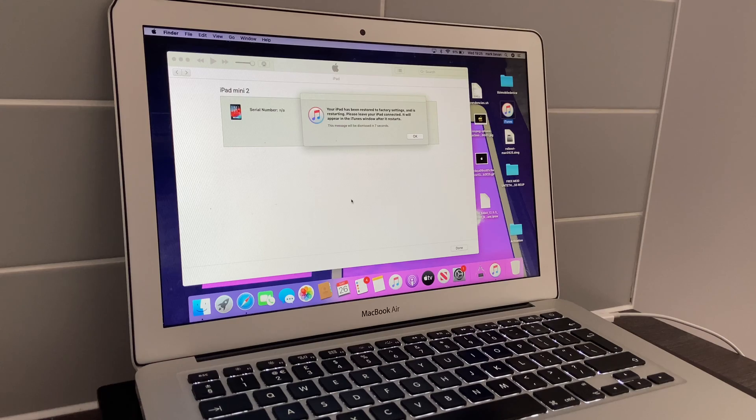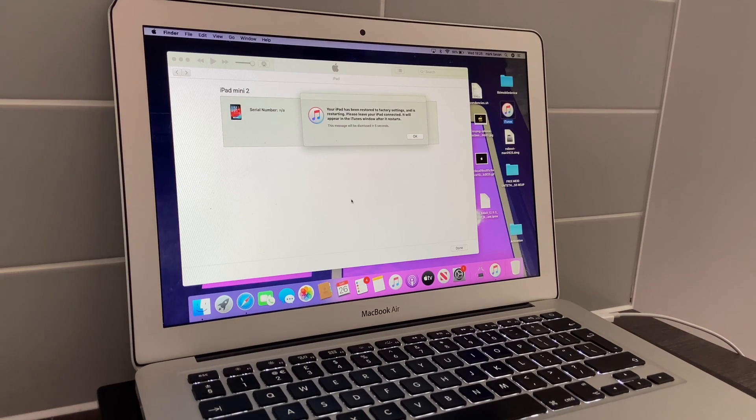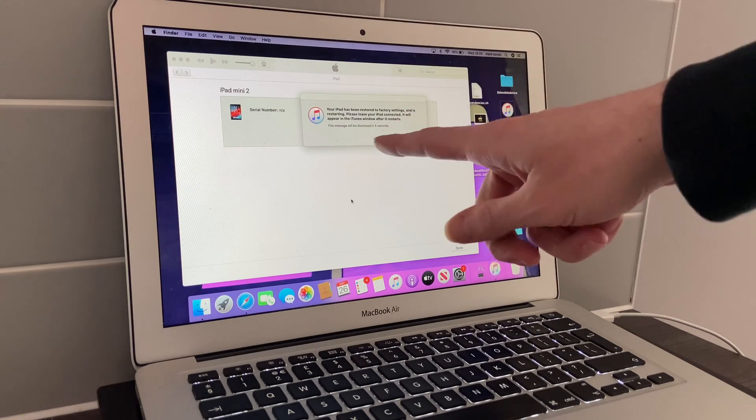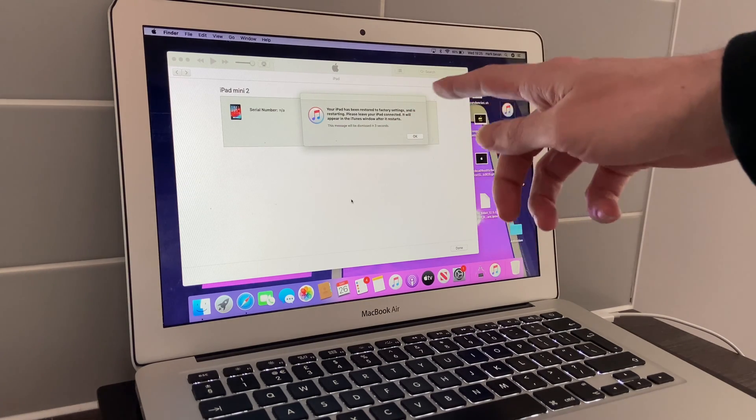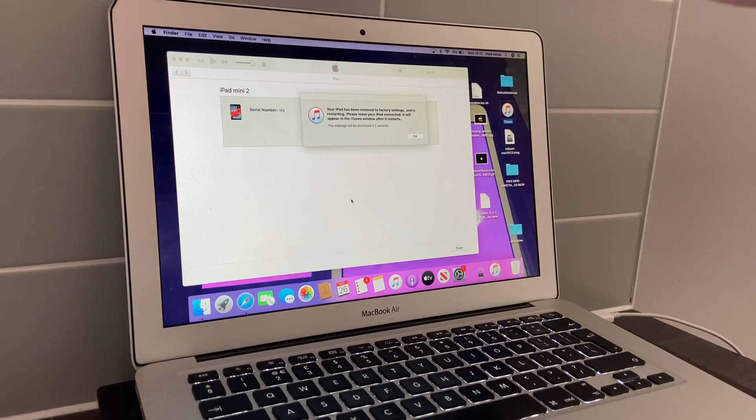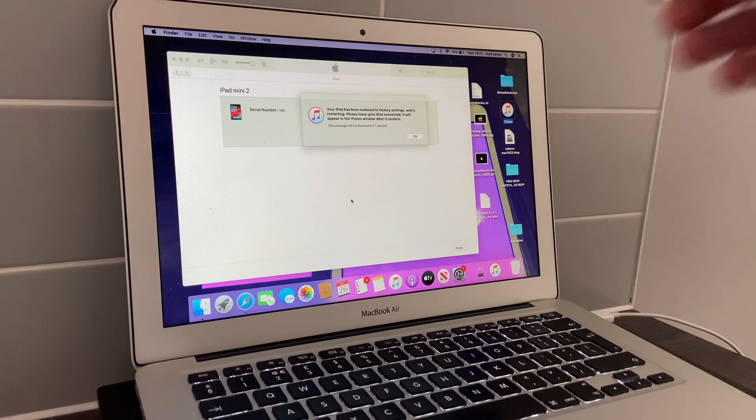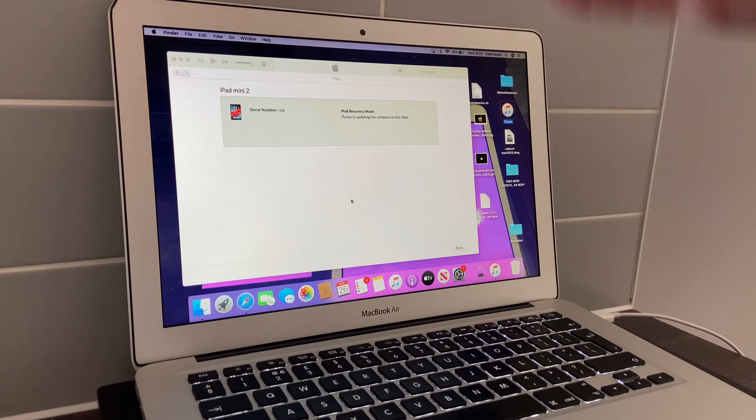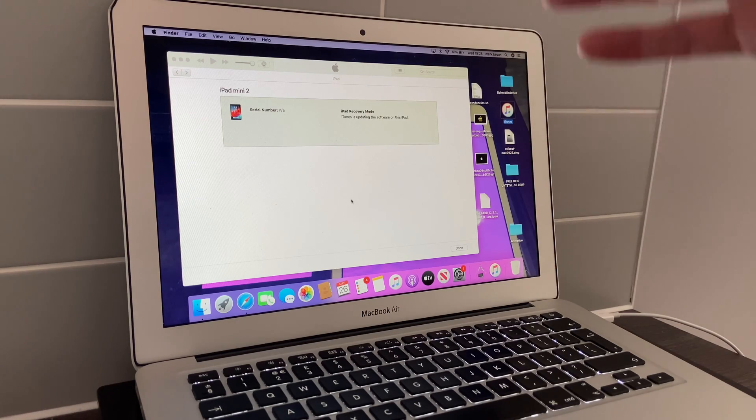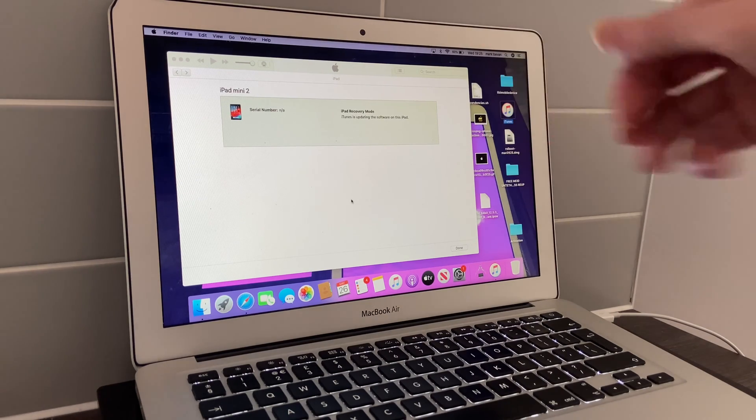As you can see, it says your iPad has been restored to factory settings and there is no error code whatsoever.